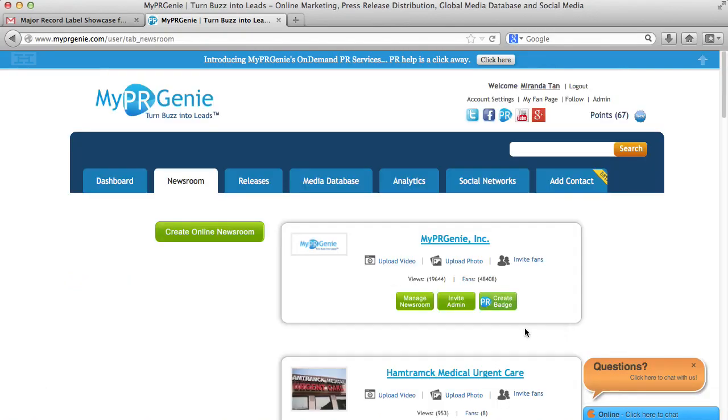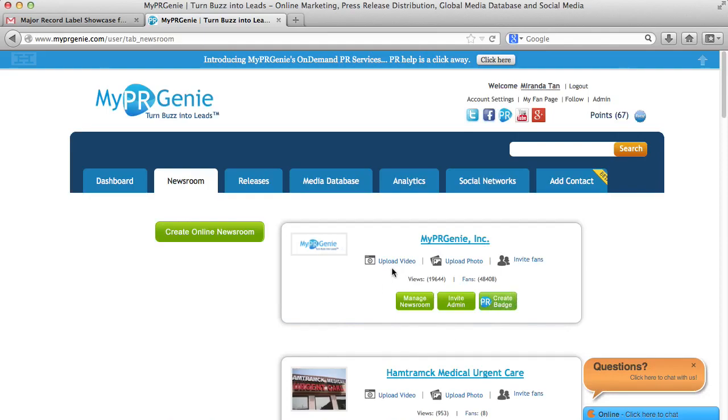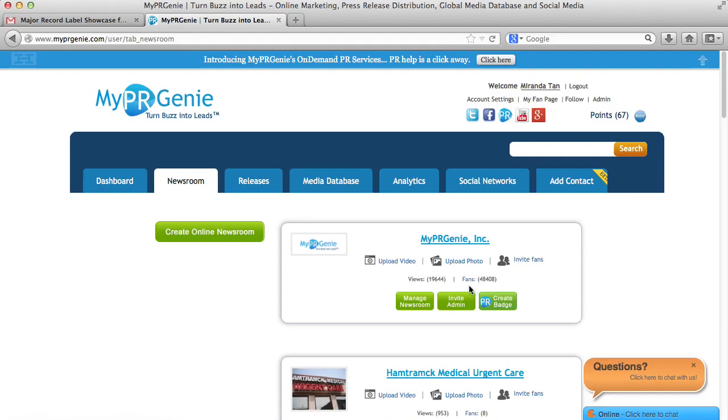Once you create a newsroom, you can upload photos, videos, and invite your contacts and influencers to follow your newsroom by sending them an invite via My PR Genie coming from you. Once they accept your invite and become your fan, any time you upload a press release through the My PR Genie newsroom, all your fans automatically receive it.